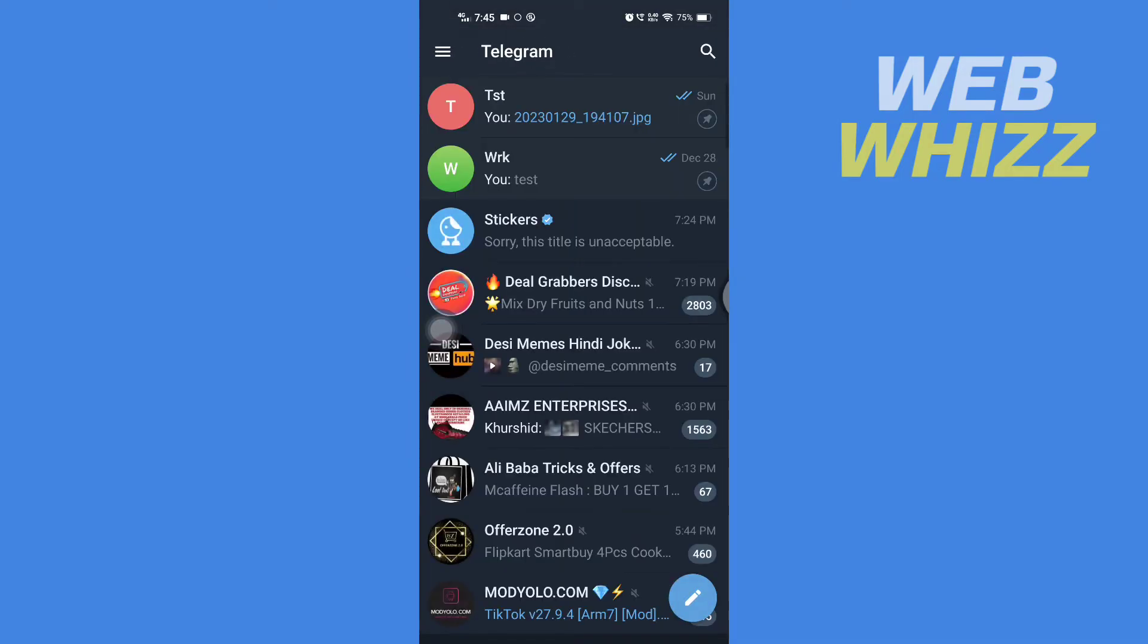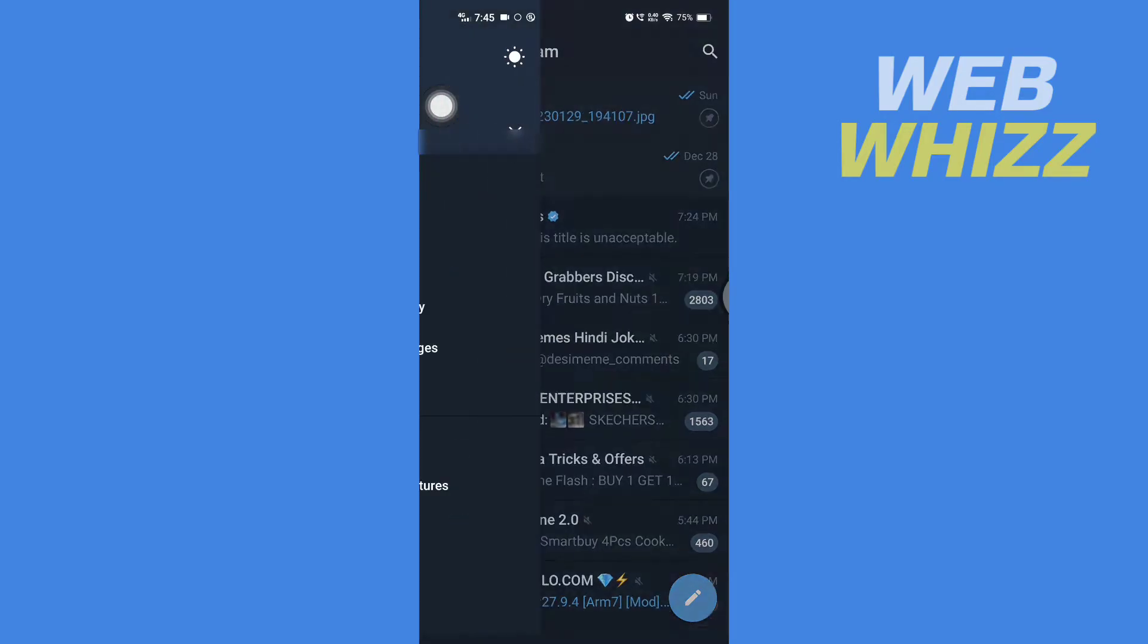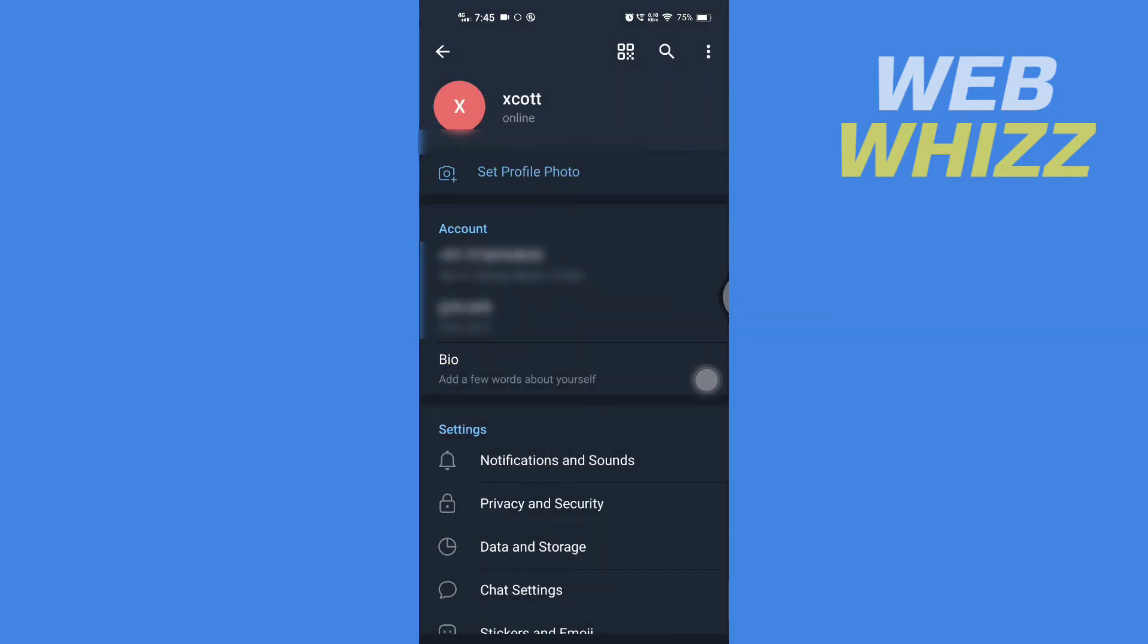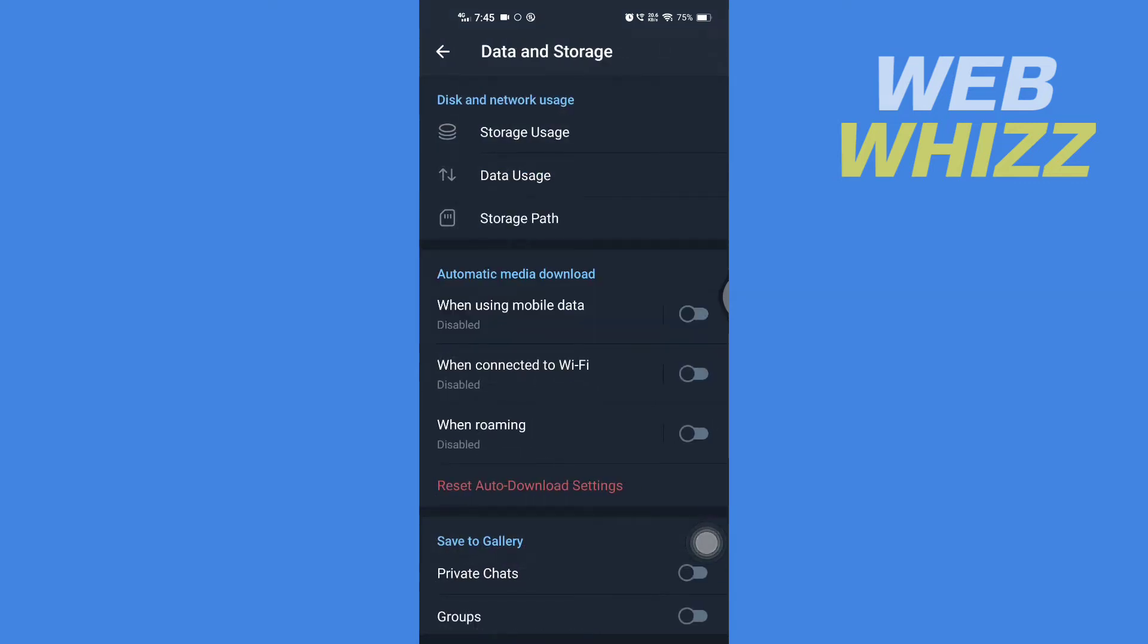Once you're in your Telegram app, tap on these three lines in the top left corner. Then tap on Settings, and here in Settings tap on Data and Storage.